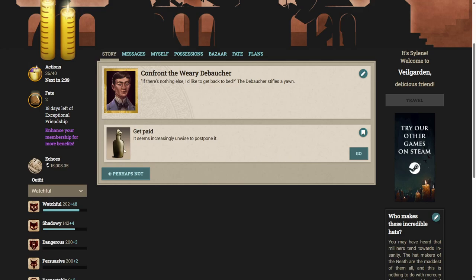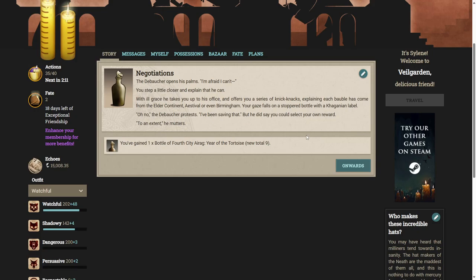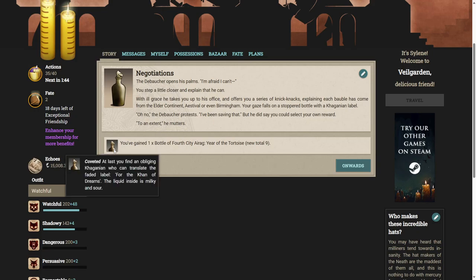Well, let's get paid. It seems increasingly unwise to postpone it. The debaucher opens his palms. I'm afraid I... I can't. You step a little closer, and explain that he can. With ill grace, he takes you up to his office, and offers you a series of knick-knacks, explaining each bauble has come from the Elder Continent, Astaval, or even Birmingham. Our gaze falls on a stoppered bottle of Carganian label. Oh no, the debaucher protests. I've been saving that. But he did say you could select your own reward. To an extent, he mutters. Hey, a bottle of Fourth City Airag. I feel we used to get this all the time, and haven't seen it for a long time.